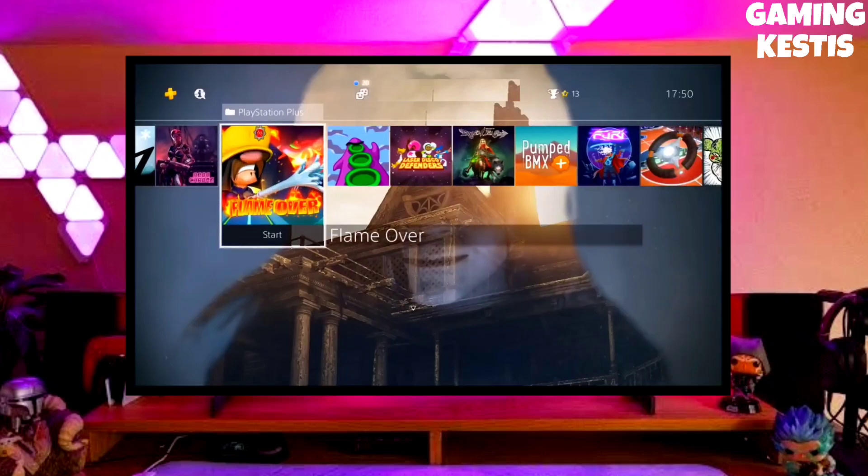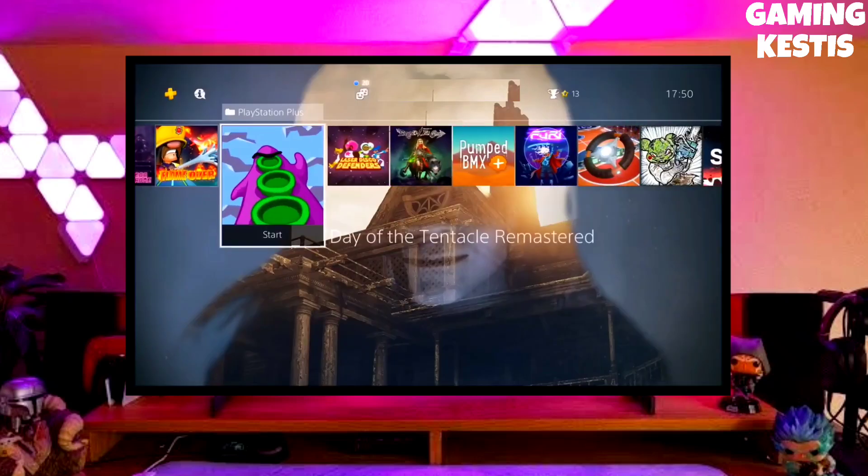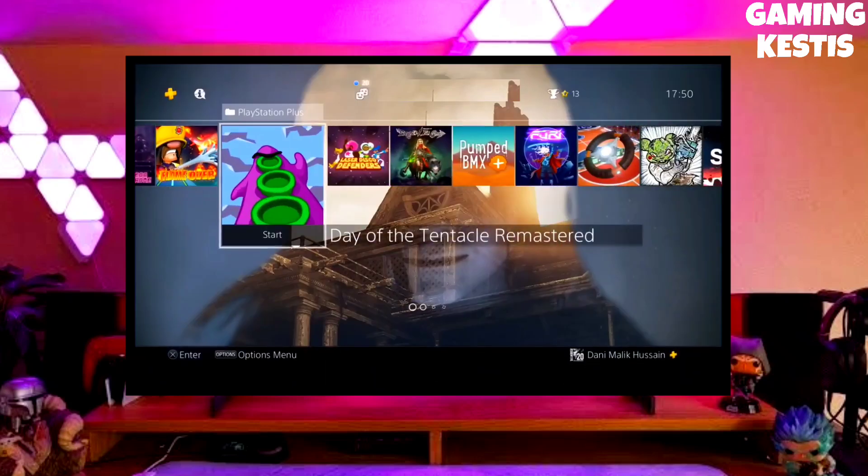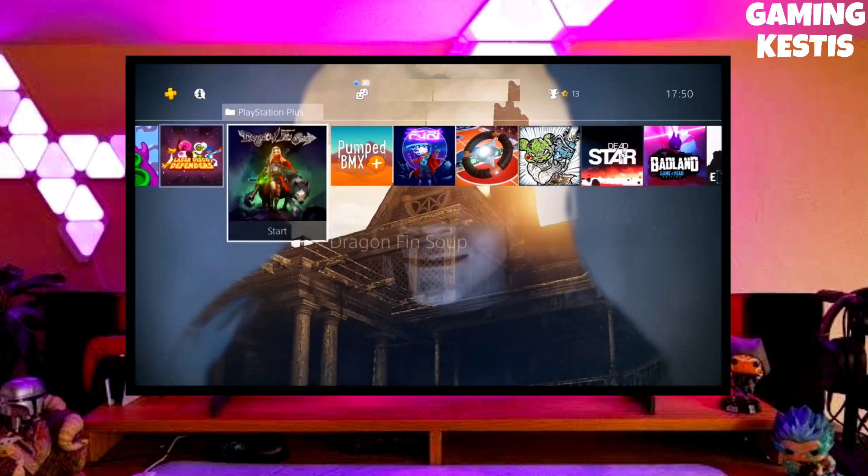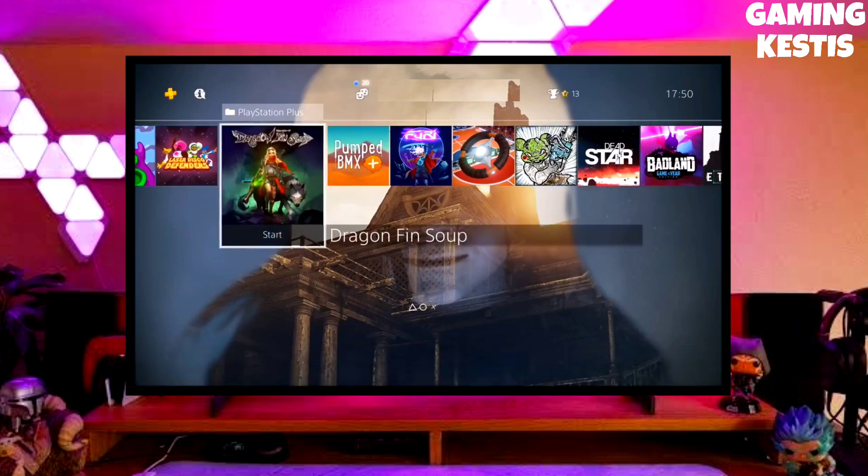Hi friends, I am Keston. In this video I am going to show you how you can downgrade your PS4 from 10.71 to 9.00 firmware version.